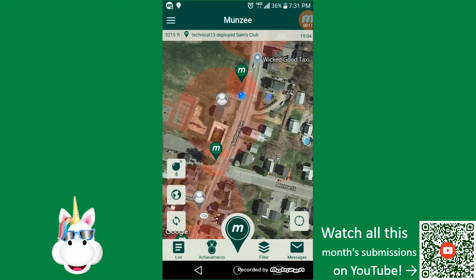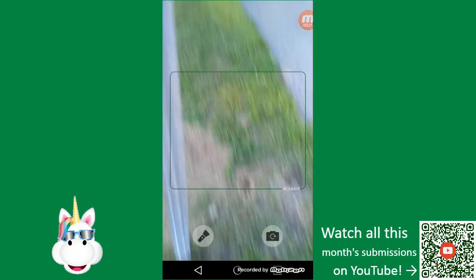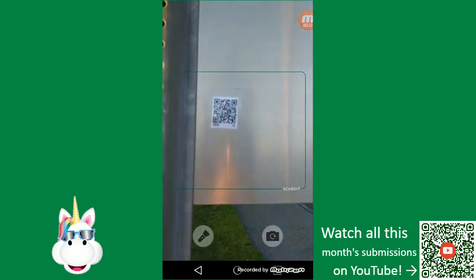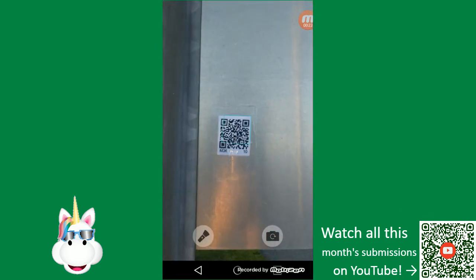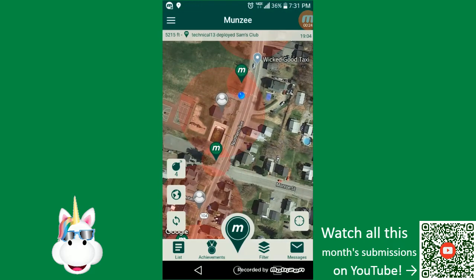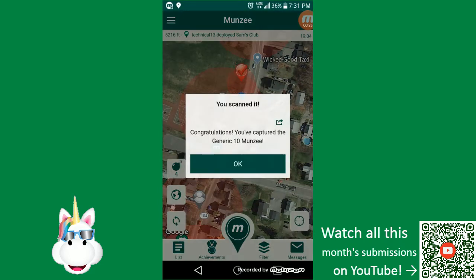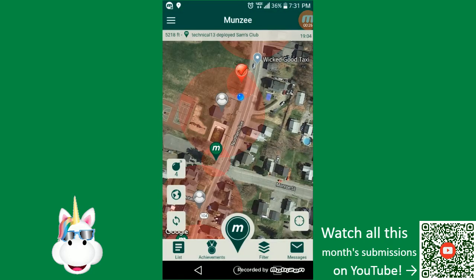Let's start with capturing the Munzee. This month's objective is to capture a physical Munzee near something elephant. So I've got a physical Munzee there.